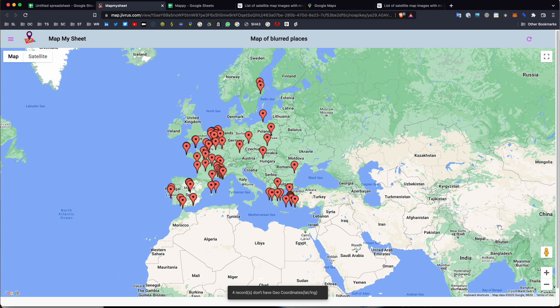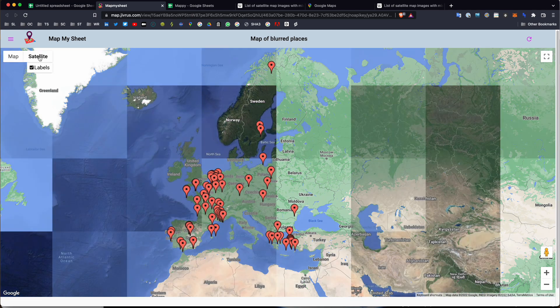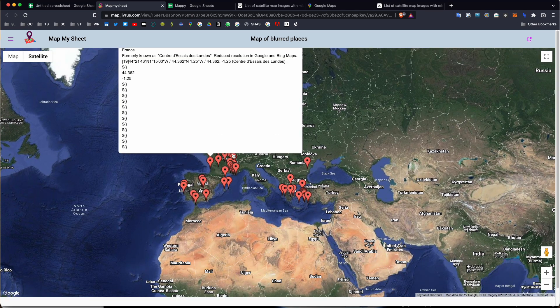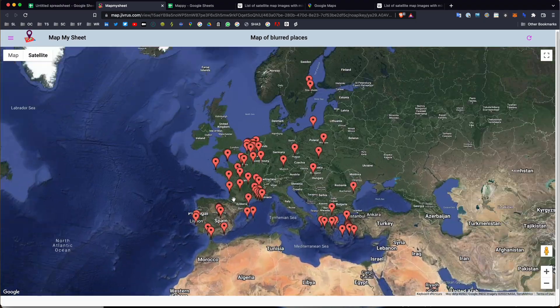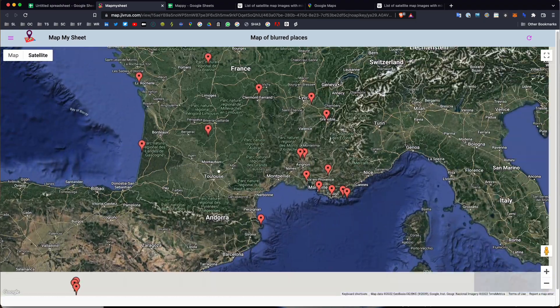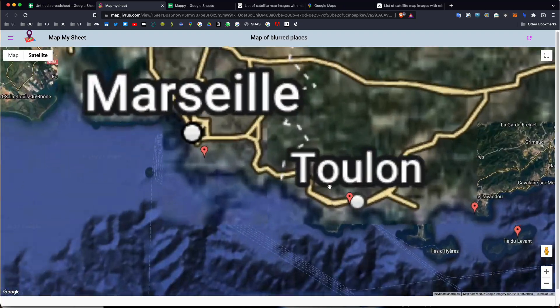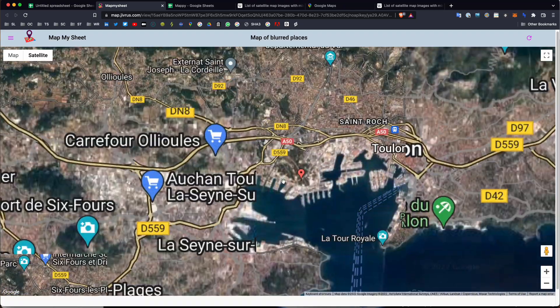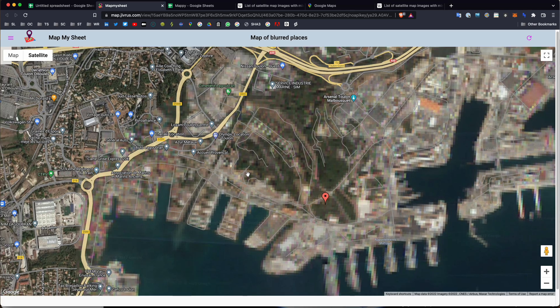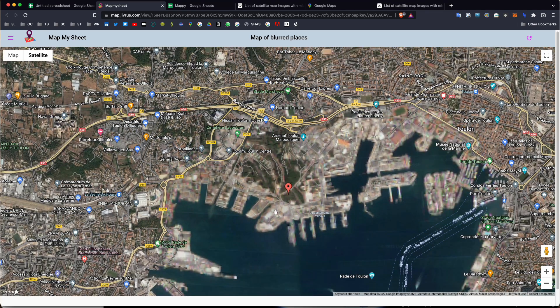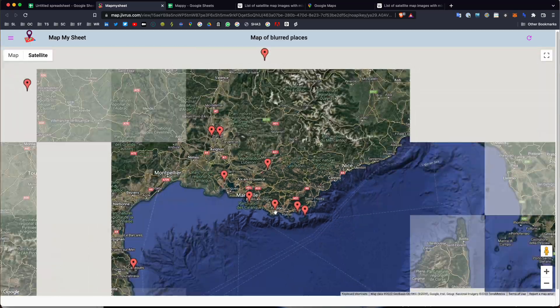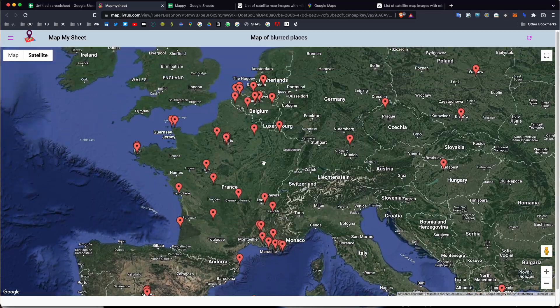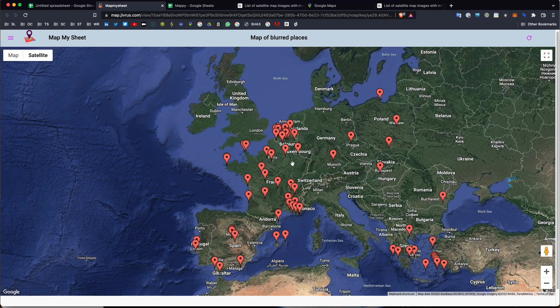And what you can see is I've successfully mapped that data out. Now, that would have taken quite some time to map all of this. I can also click on my satellite imagery here. And let's maybe check out some of these spots. So, we can zoom in on specific locations and see what's going on in some of these places. That one seems to be blurred as well. That's the Toulon Arsenal in France.